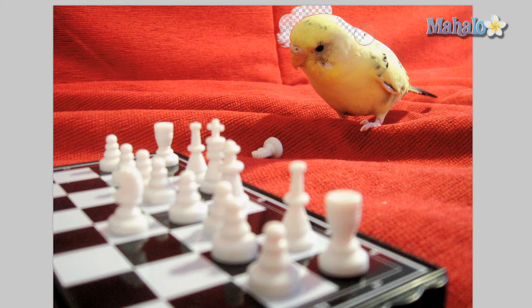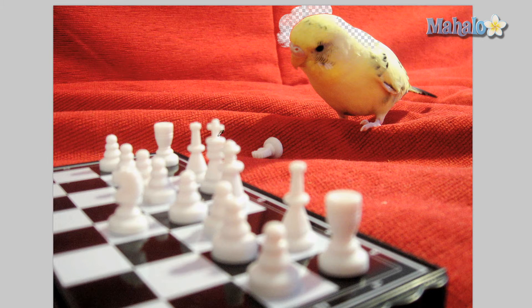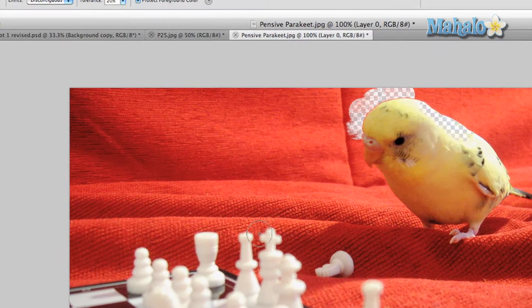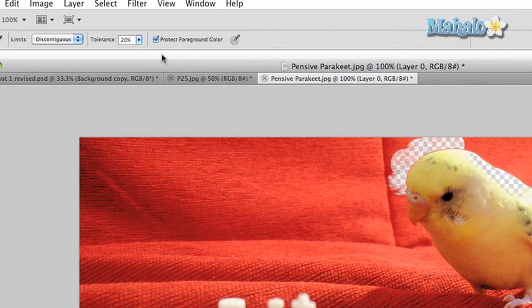To make things even more specific, you have the option to keep a color protected. Press and hold the eye key to access the eyedropper and click a color you want to keep protected. After that, go to the top options panel and click protect foreground color.